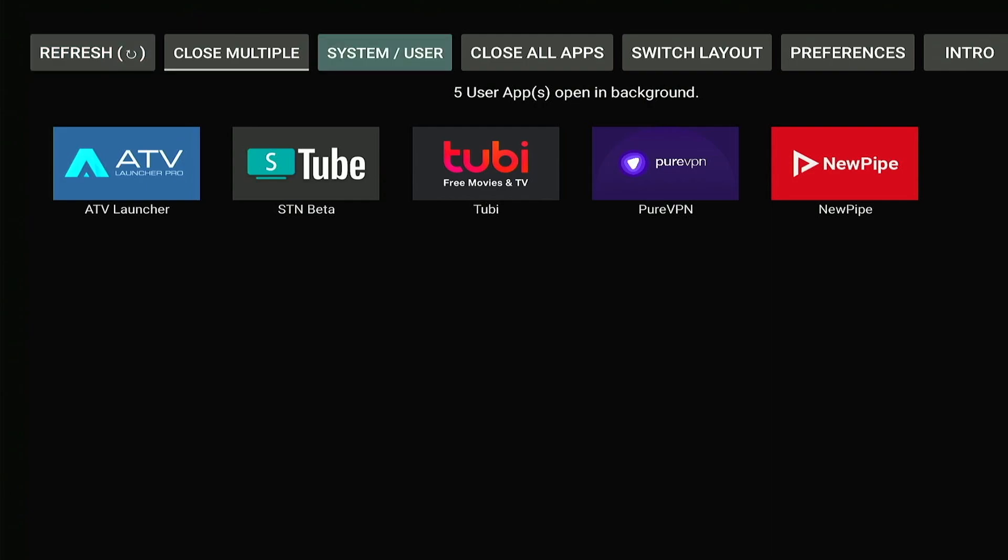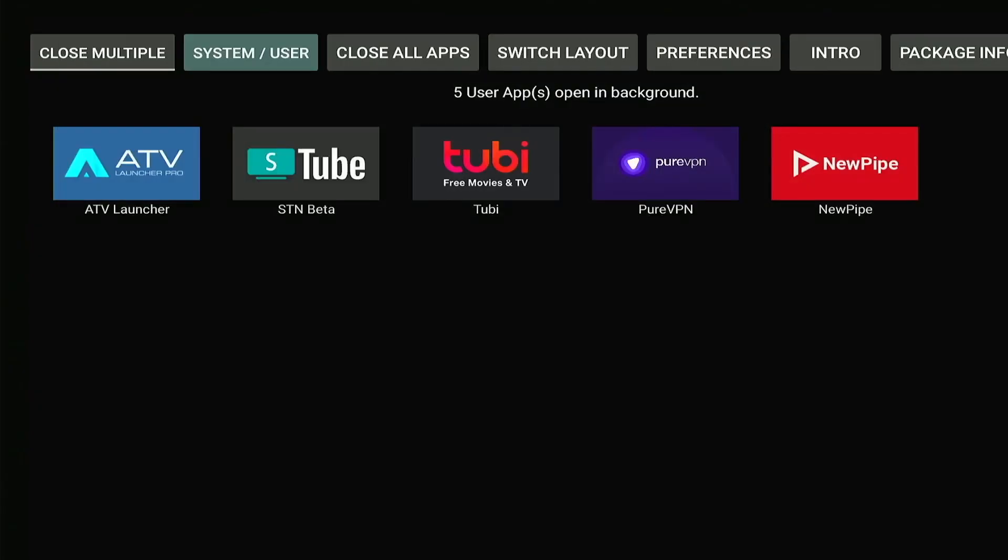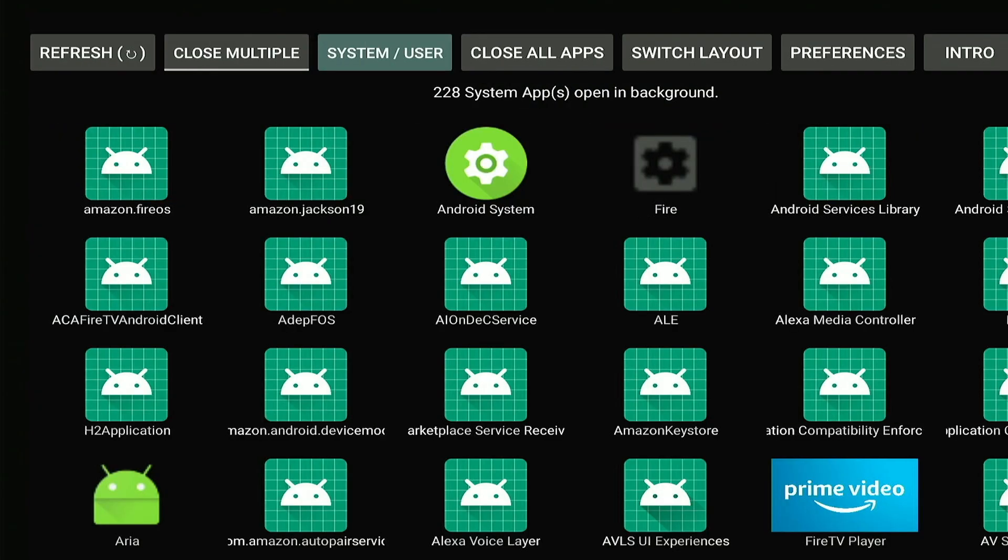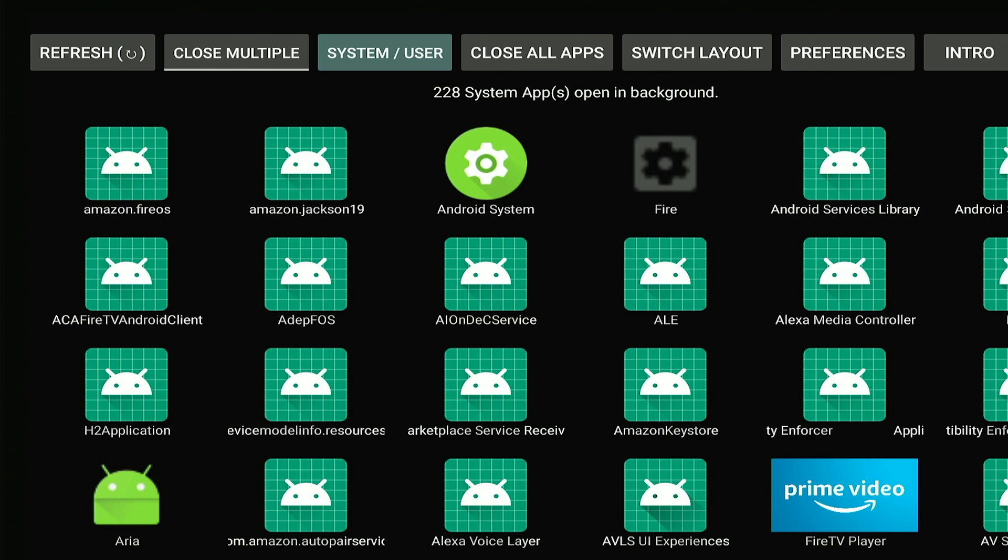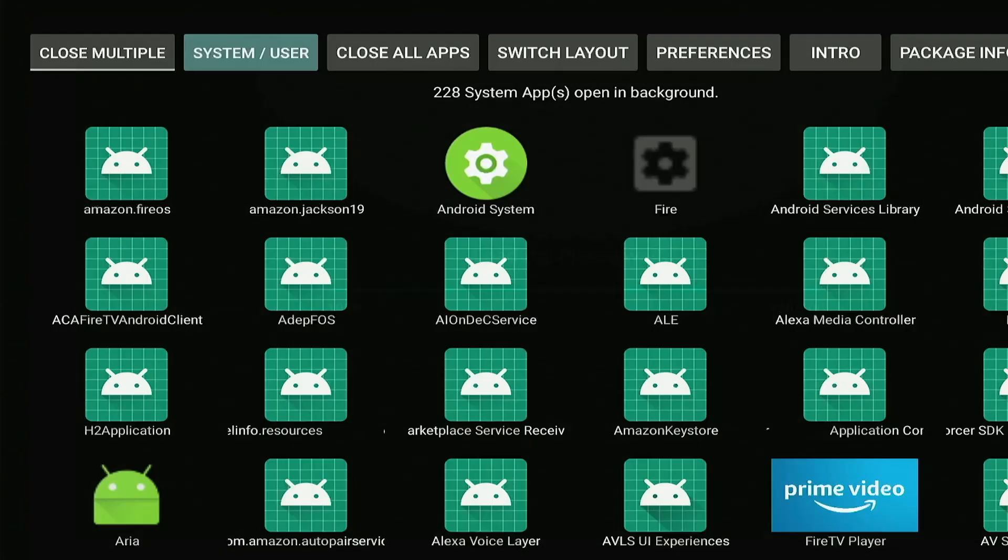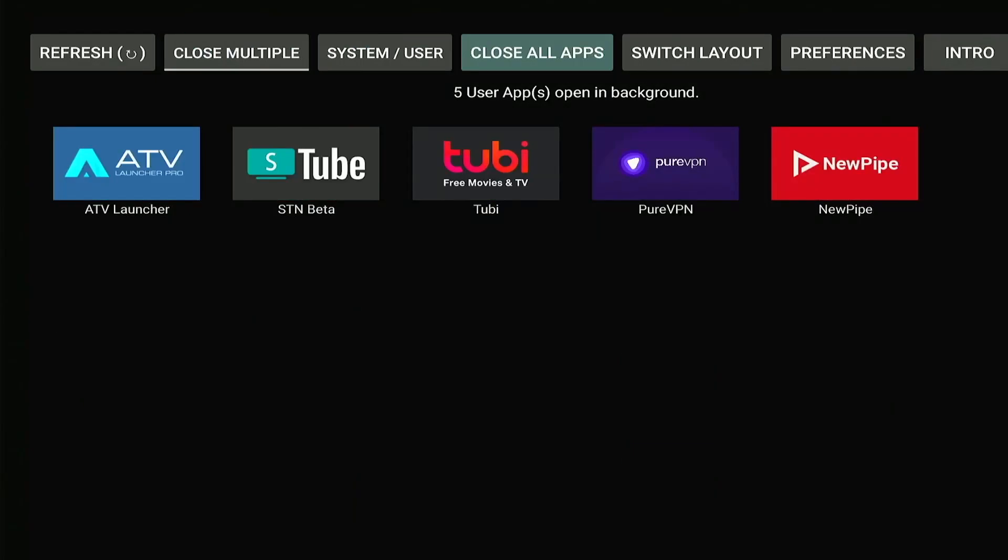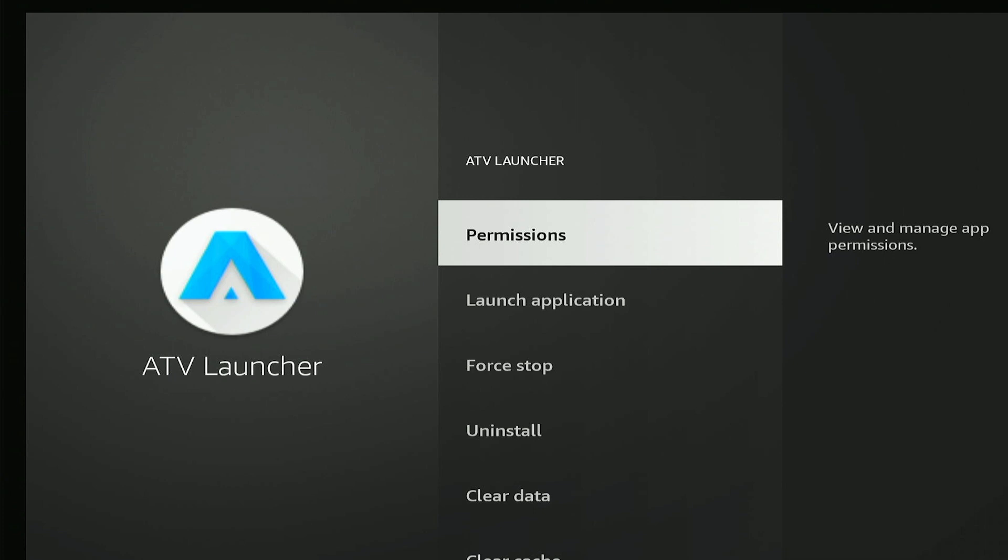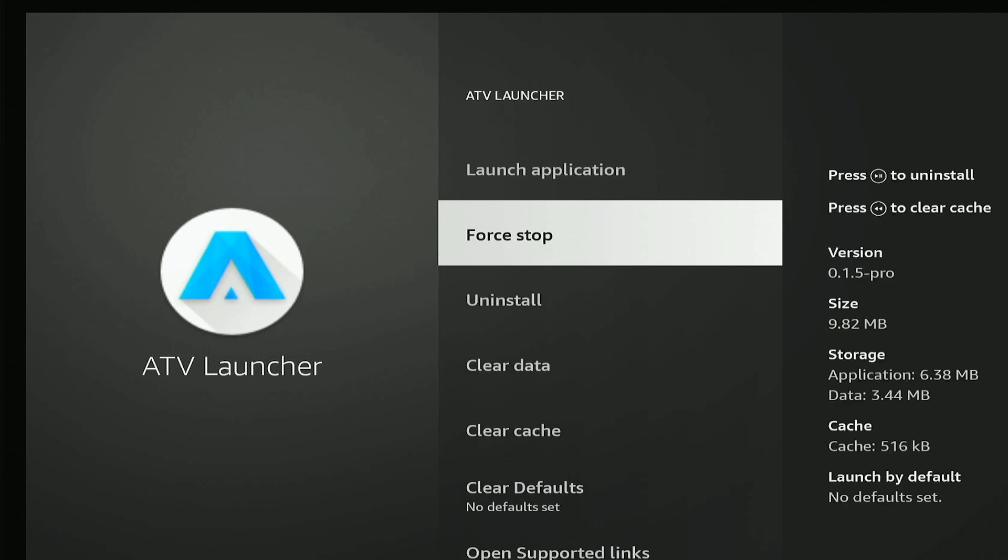You can also press this button that says system slash user that will show us the system apps as well as the user installed apps. And then we have our close all apps button, which is my favorite.